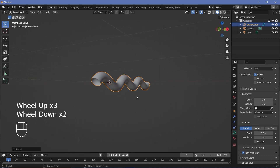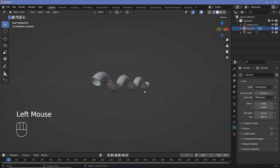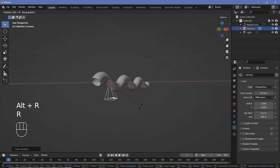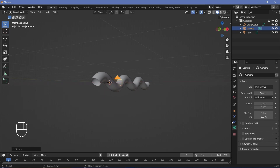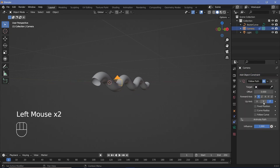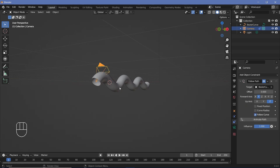Now set up the camera animation. Select the camera from the outliner, press Alt+G and Alt+R to clear location and rotation, then rotate it on the X-axis by 90 degrees. Go to the object constraint properties and add a follow path constraint. For the target, choose the bezier curve and make sure to check Follow Curve so it actually rotates along with the curve as it moves.